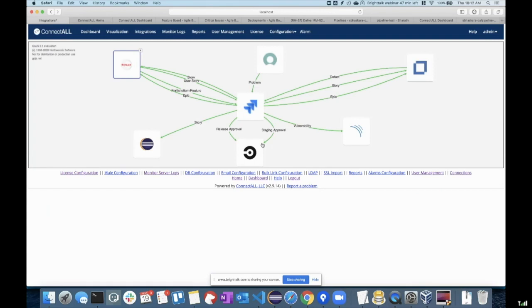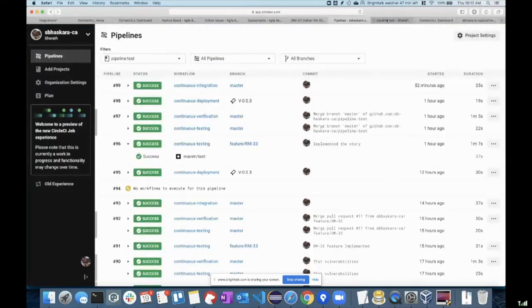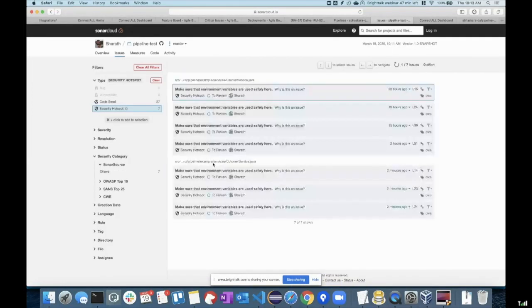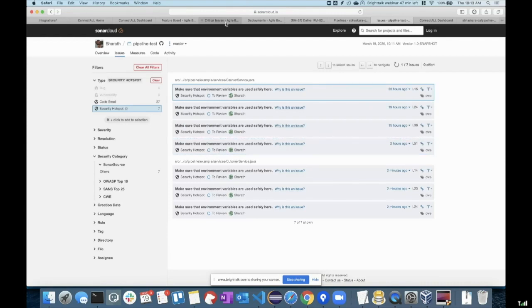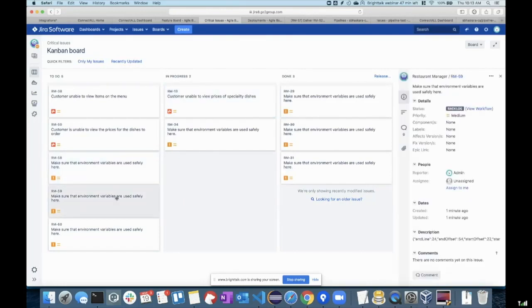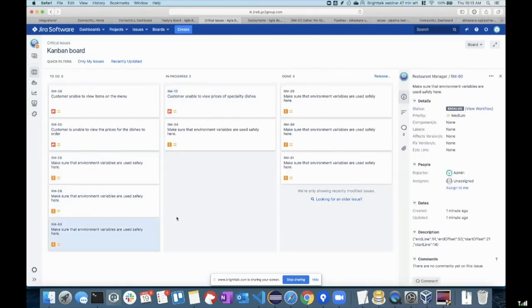During this process, it will also do the Sonar analysis, which continuously tracks for all the changes and vulnerabilities. These are also being synchronized back onto ConnectAll. We have lots of new vulnerabilities reported here, coming from Sonar.